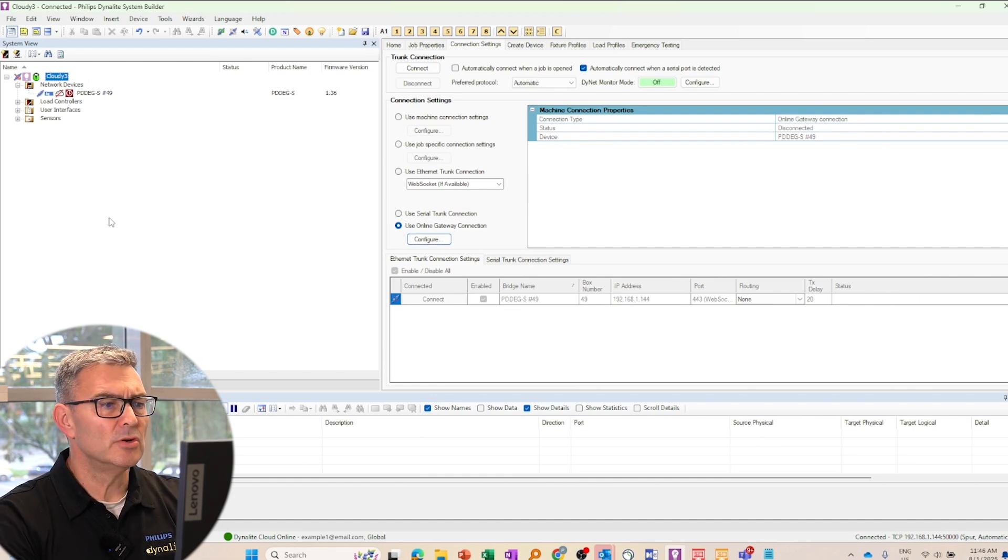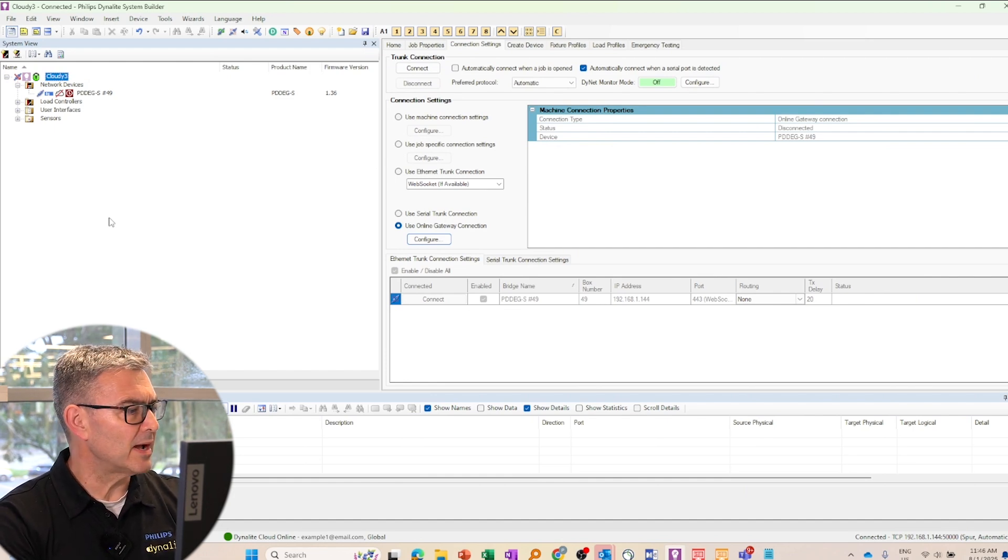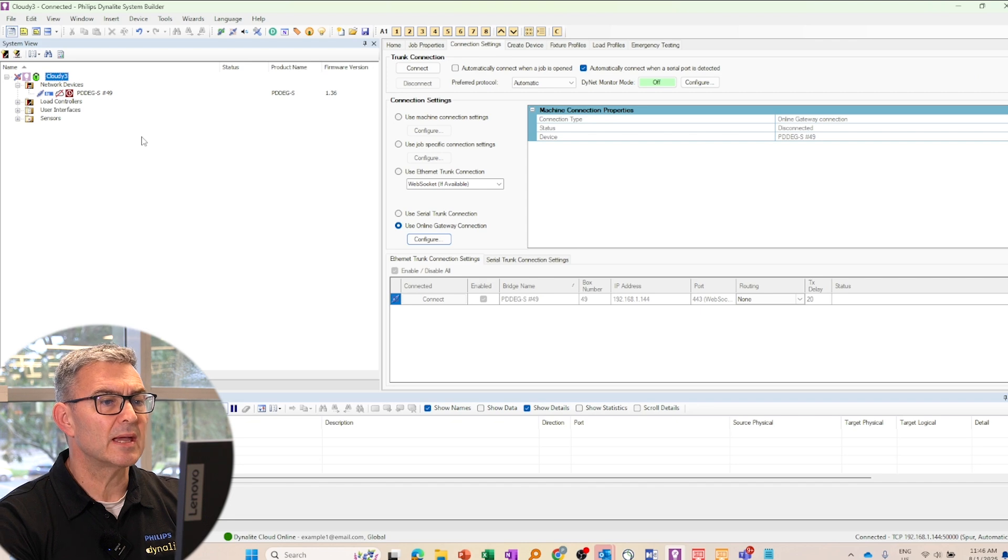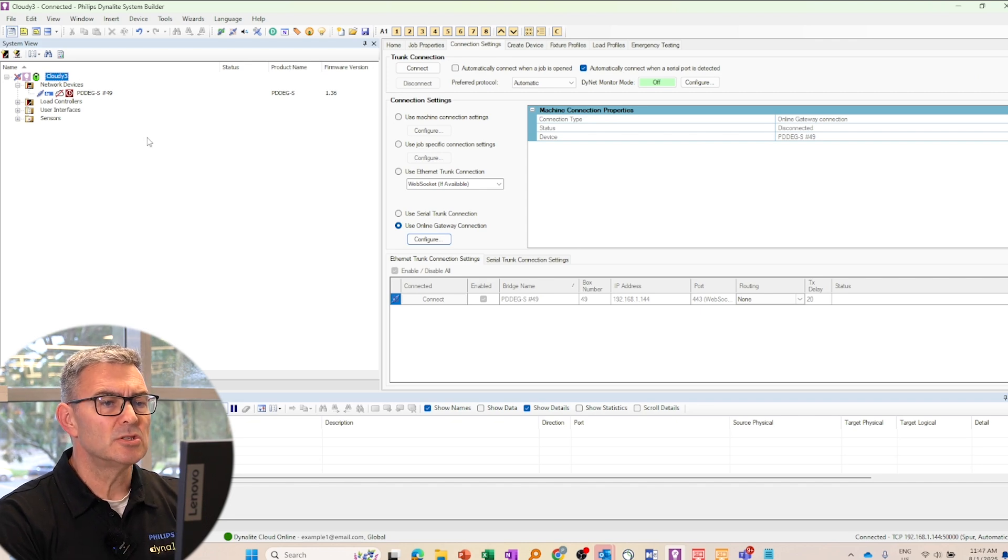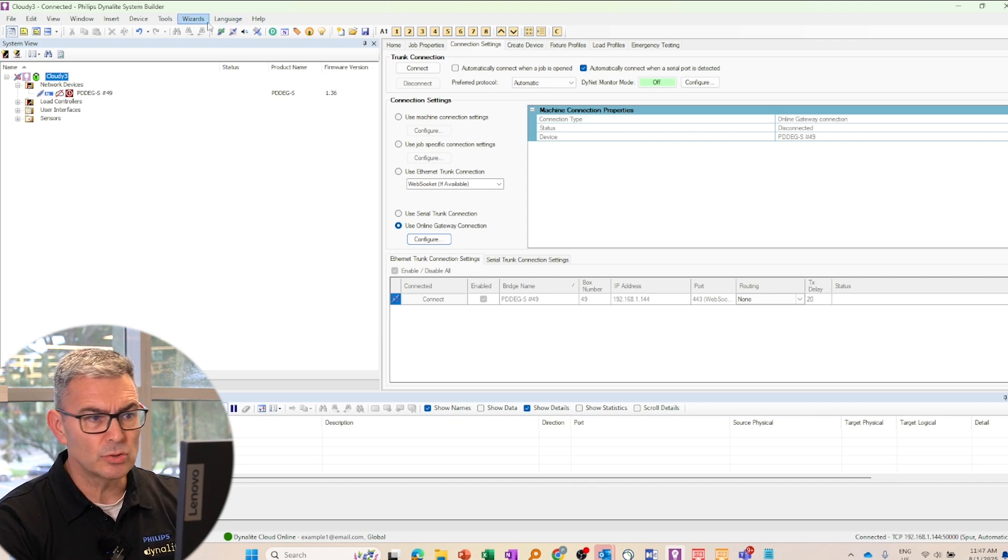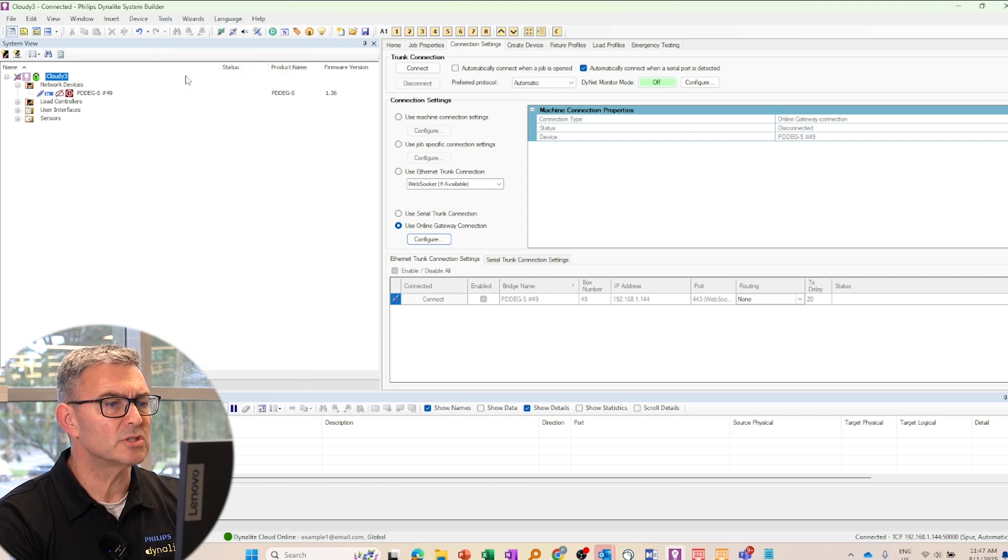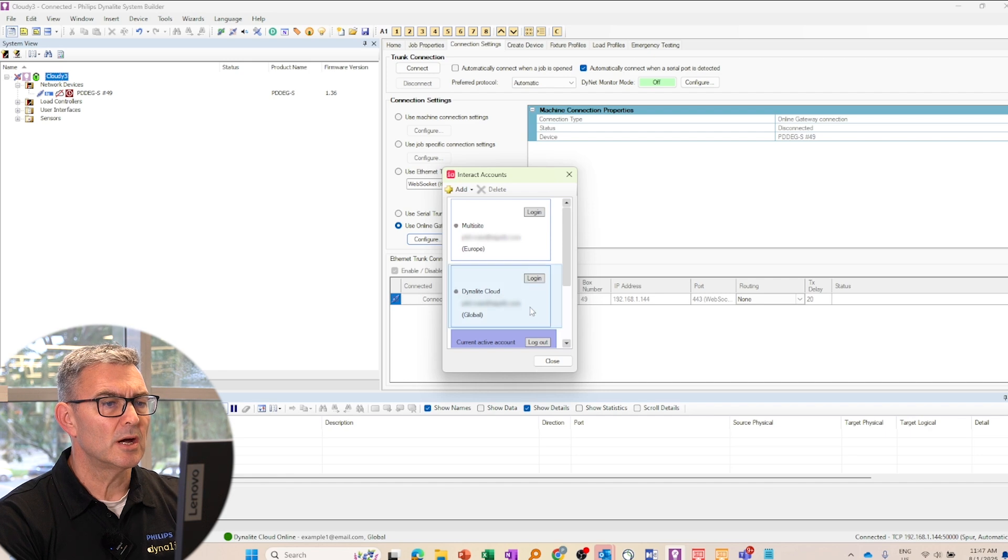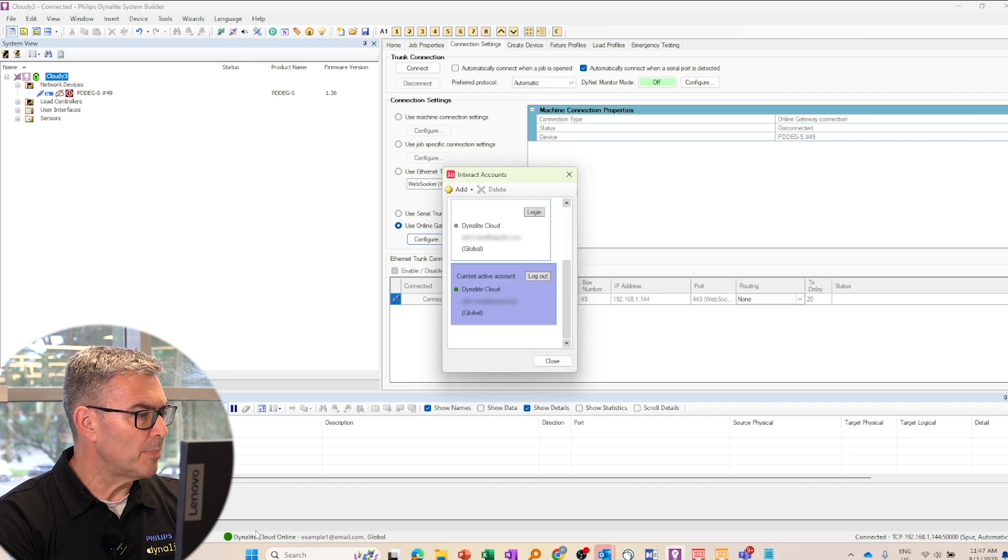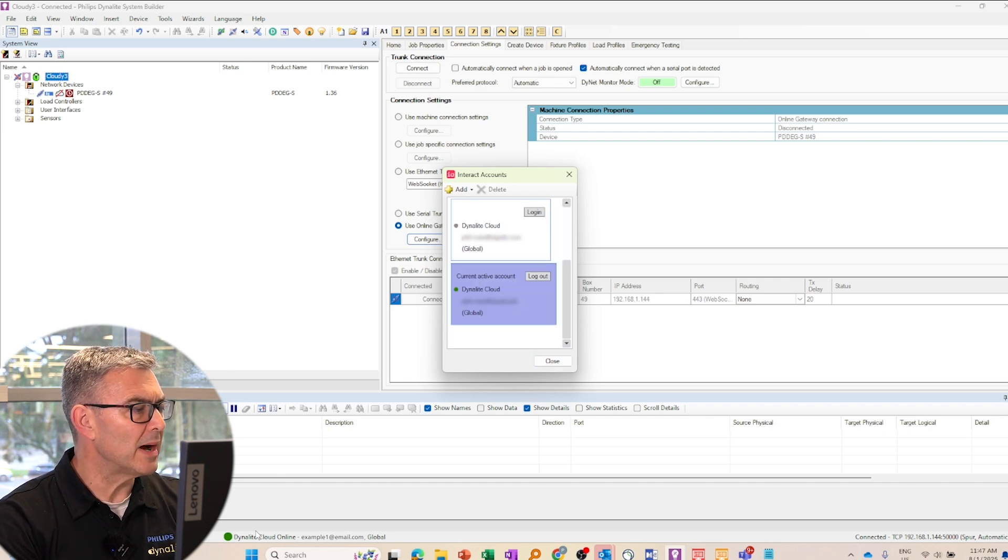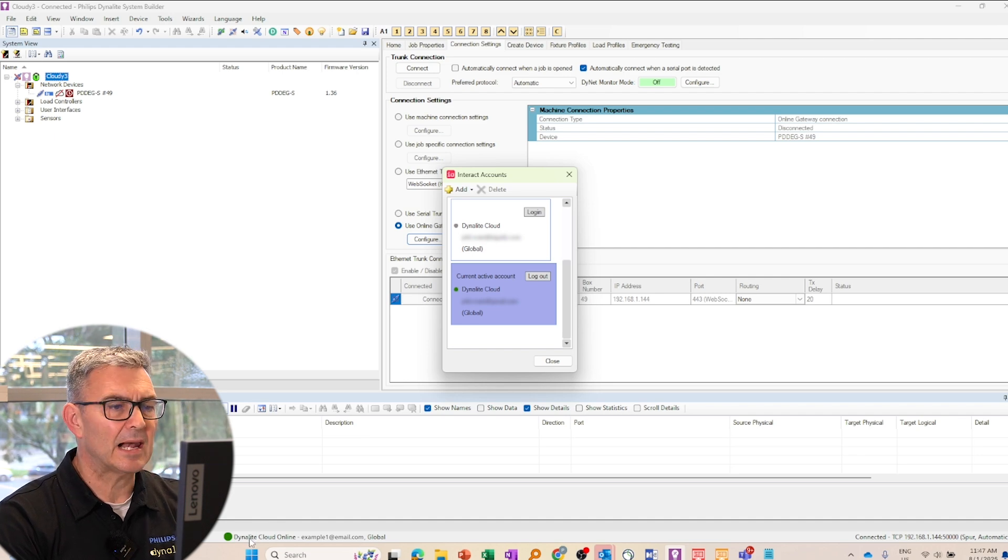I need to make sure that my Interact account that I'm logged in. So I can go to Tools, Interact Accounts to log in and it will show me at the bottom of the screen here, it will show me my login status and there I can see Dynalight Cloud Online.